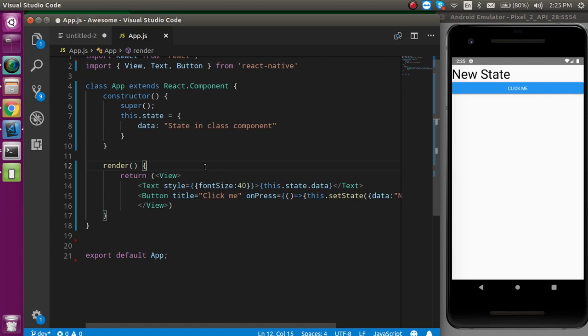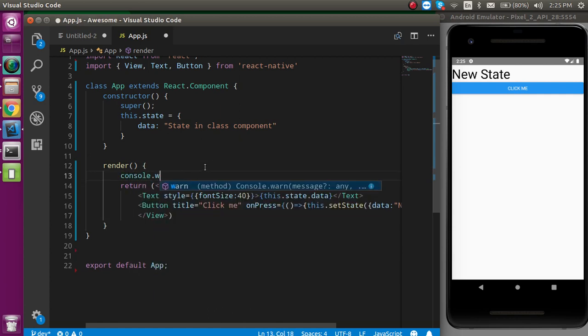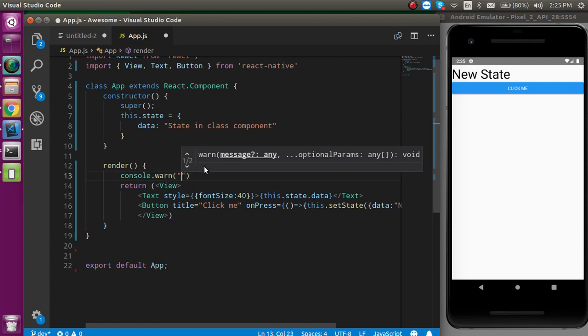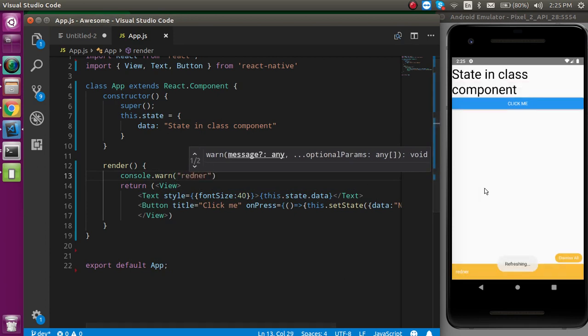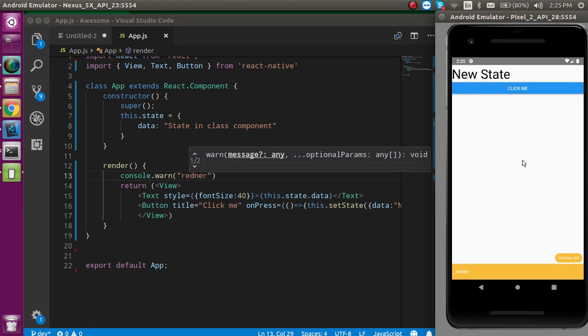One more thing that you must have to remember that whenever the state will be updated, the render method will be automatically called. For example, if I just write here render, at the initial level it will update here. Whenever I am going to click it, the render will update again.